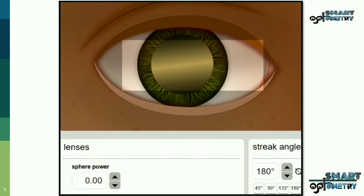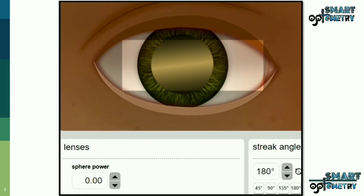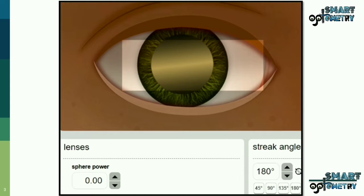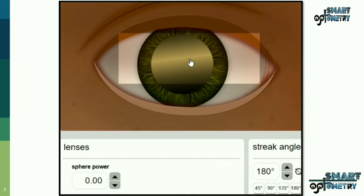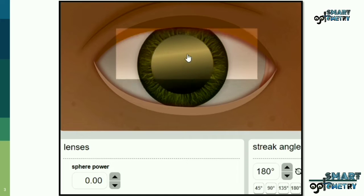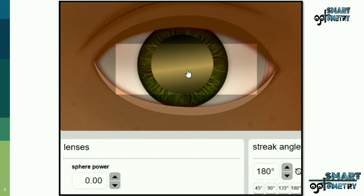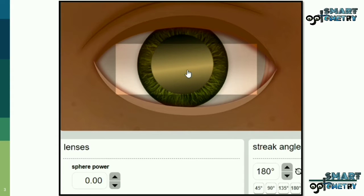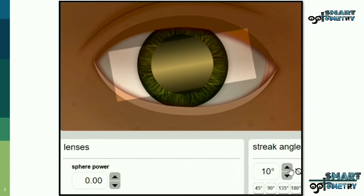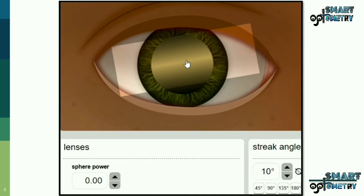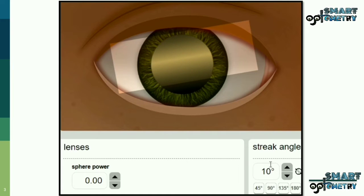This is our patient and we will neutralize this patient's refractive error using the cross retinoscopy method. First, let's find the principal meridian. Here, as you can see, the retinoscopic reflex is not superimposing with the retinal reflex, so we have to rotate the retinoscopic reflex until it gets superimposed with the retinal reflex. This is our one principal meridian, at 10 degrees.